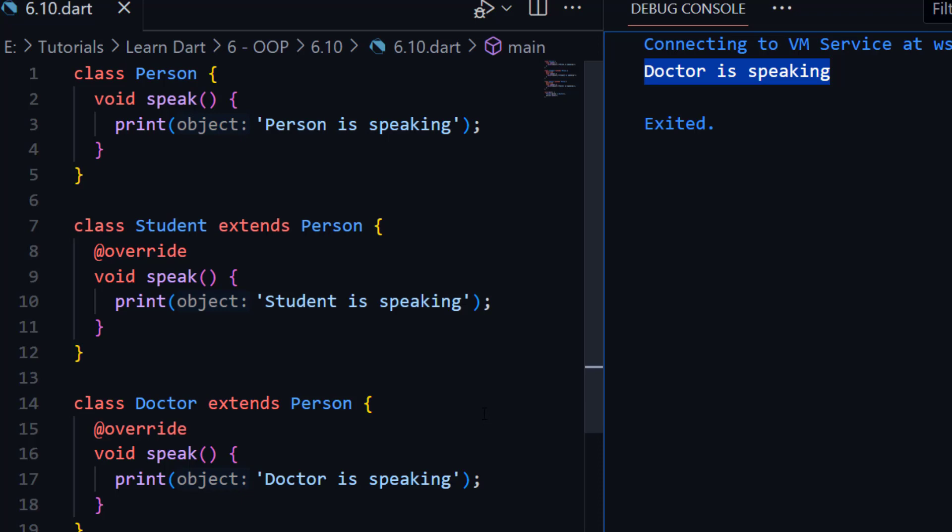I hope you understand what is polymorphism. If you have any question in your mind you can ask in the comment box or you can contact me directly on WhatsApp. Good luck.